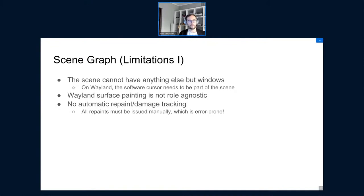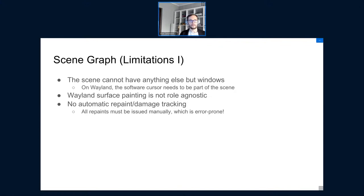We want the scene graph to sometimes include items such as cursors or the drag-and-drop icon, but since the scene graph can only contain windows, we cannot do that. We work around that by having role-specific painting code paths, which is a huge no for a Wayland developer, but we don't have any other choice right now. Ideally we must share code that paints window surfaces, cursor surfaces, and so on. Another flaw is that repaints cannot be scheduled automatically — when a window is moved, window management code has to schedule a repaint manually, which is too error-prone.